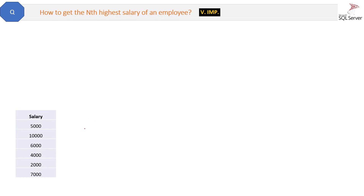Suppose we have a list of salaries here, and we are looking for the third highest salary, which is six thousand. I am taking this as third — you can take it as second or fourth, that is up to you. But third will be good for now. We have a list of salaries and we have to find the third highest salary from it.